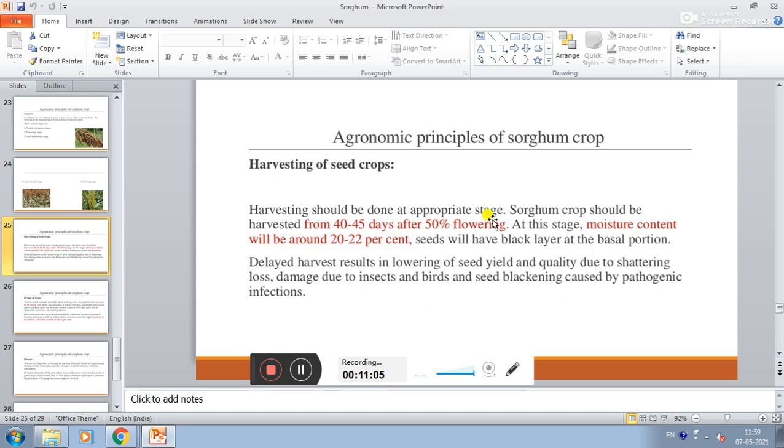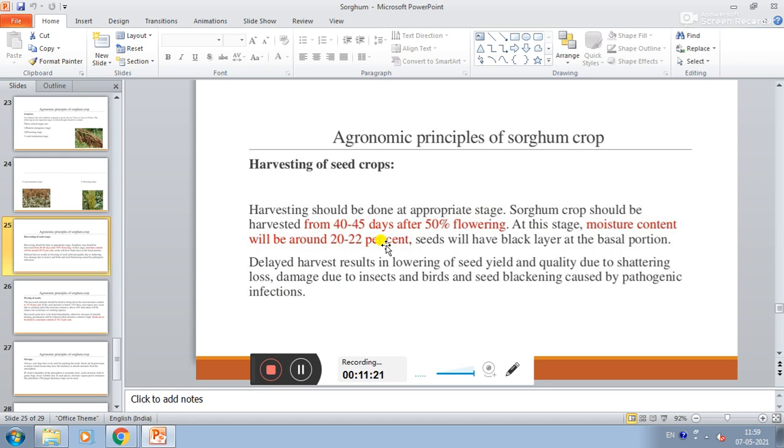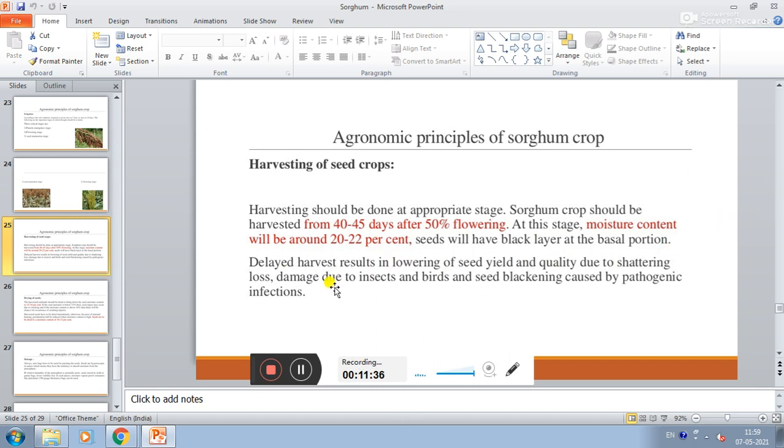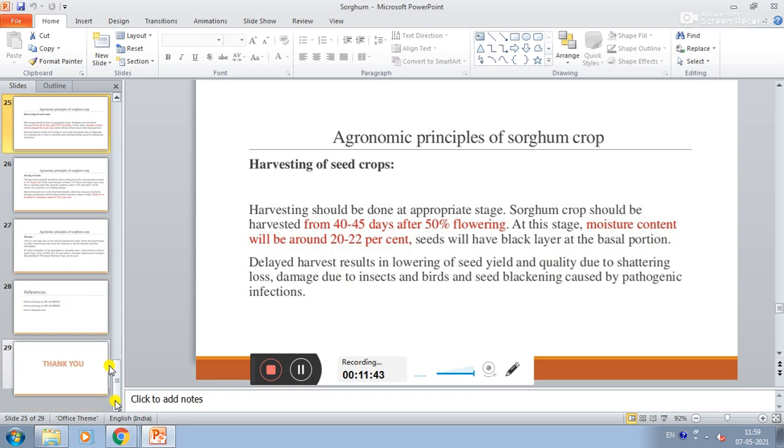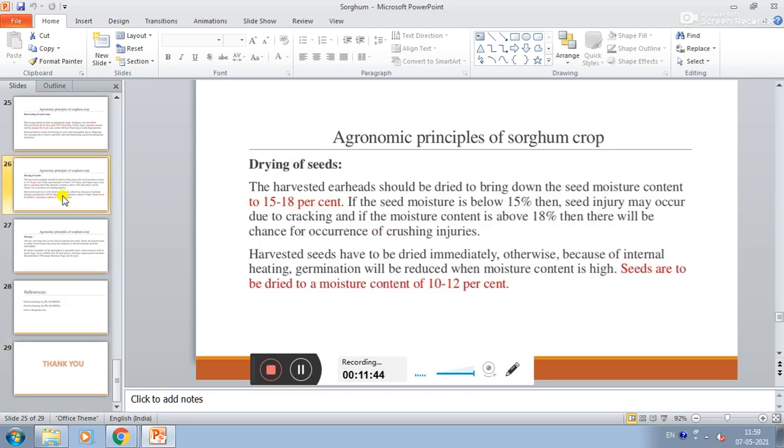Harvesting of seed crop. Harvesting should be done at the appropriate stage. Sorghum crop should be harvested 40 to 45 days after 50% flowering. Moisture content will be around 20 to 22%. The seed will have black layer at the base. Delayed harvest results in lowering of seed and grain quality due to shattering loss, insect damage and bird damage, and seed blackening caused by pathogenic infection.